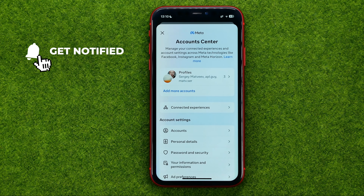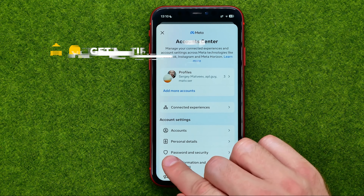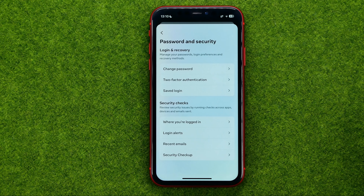In Settings and Privacy, at the very top we can easily find Account Center — we need to get into it. That's where we can easily find Password and Security. Tap on it.